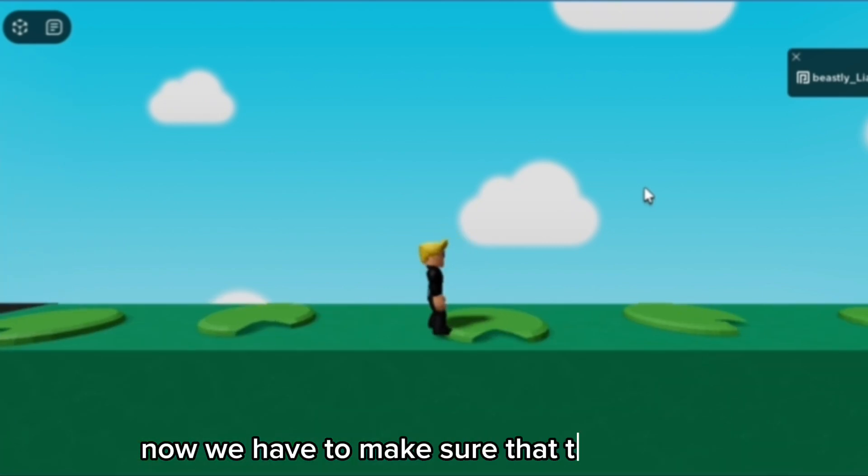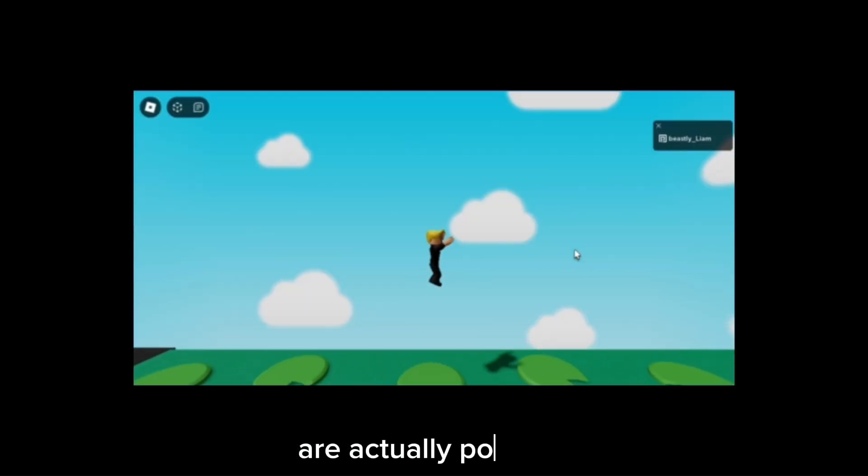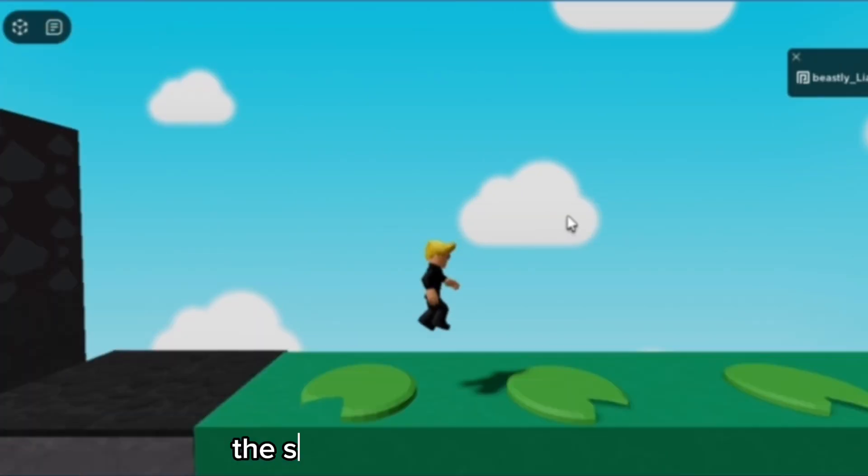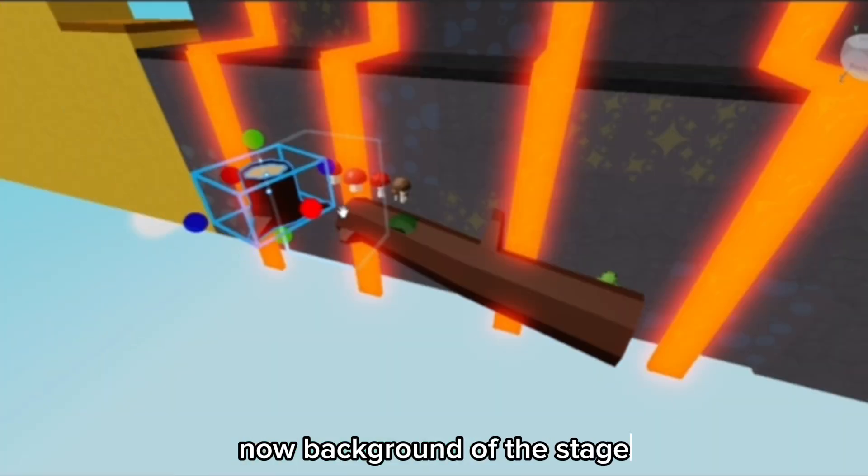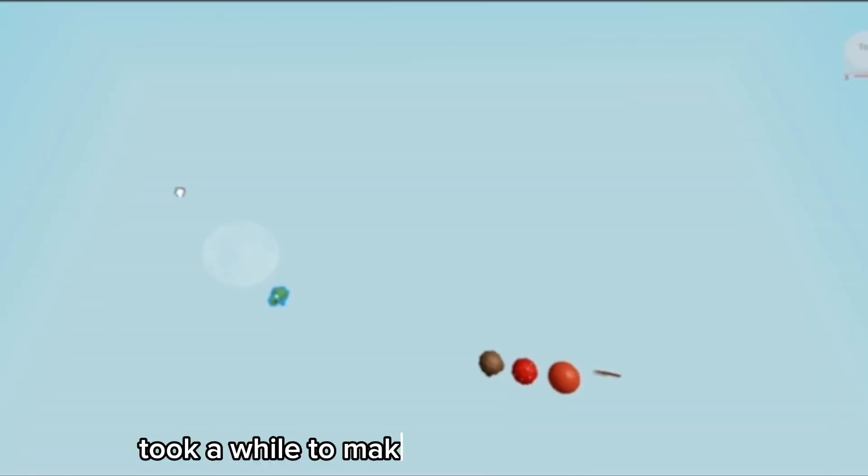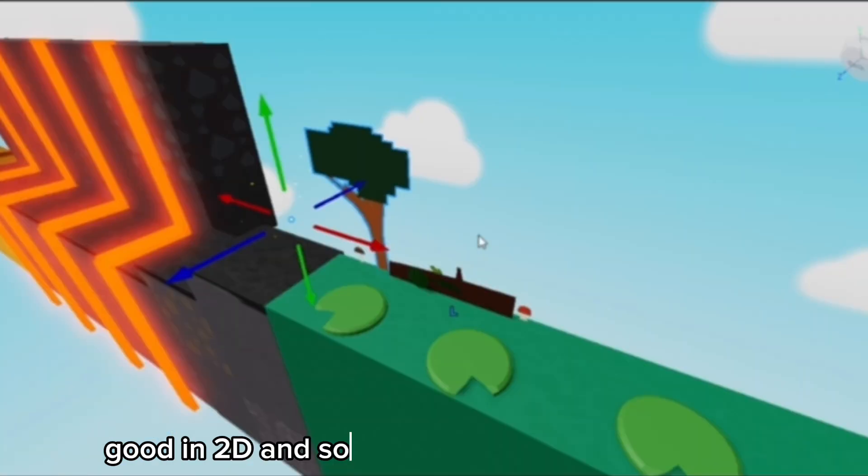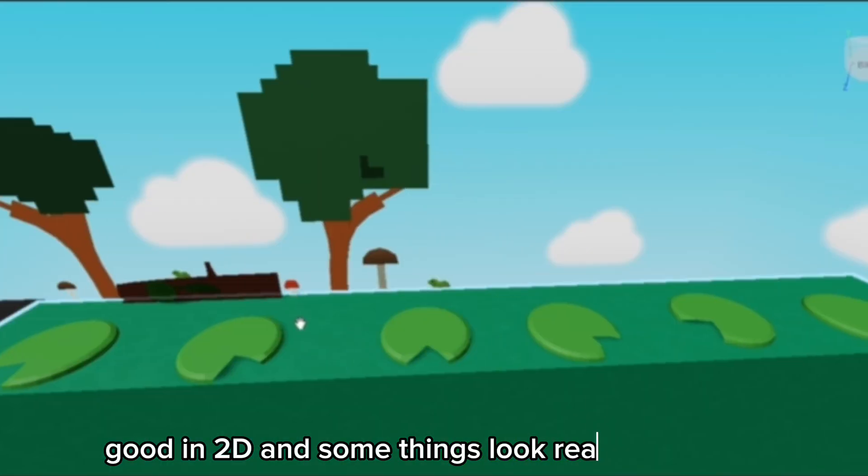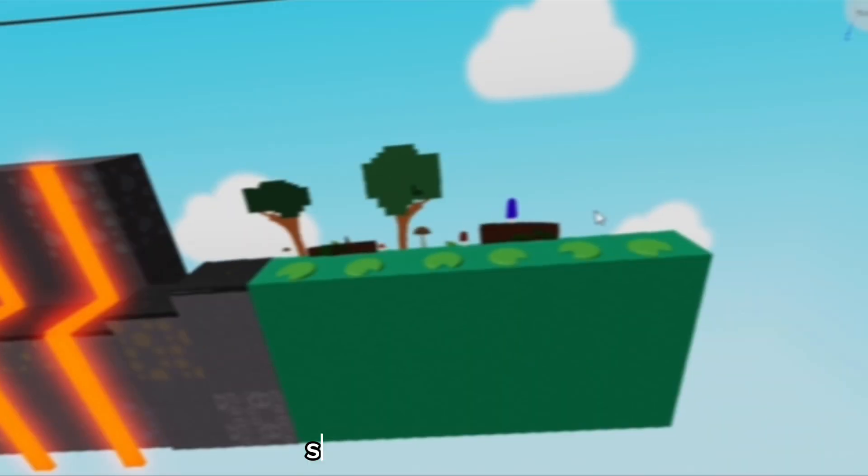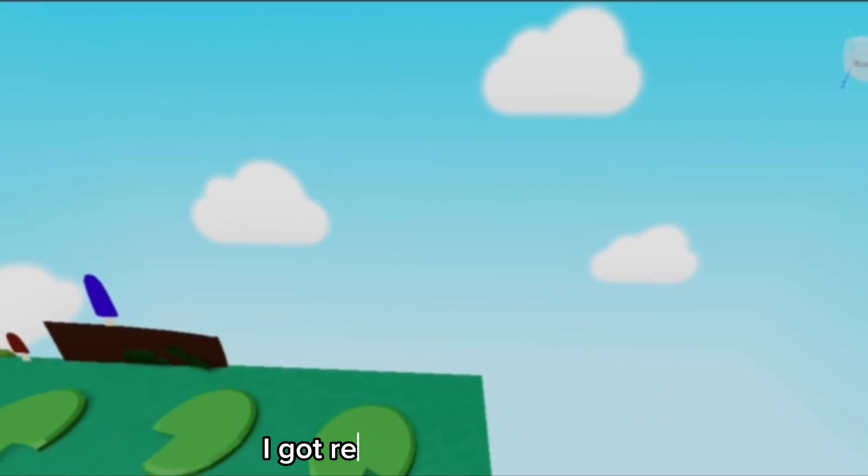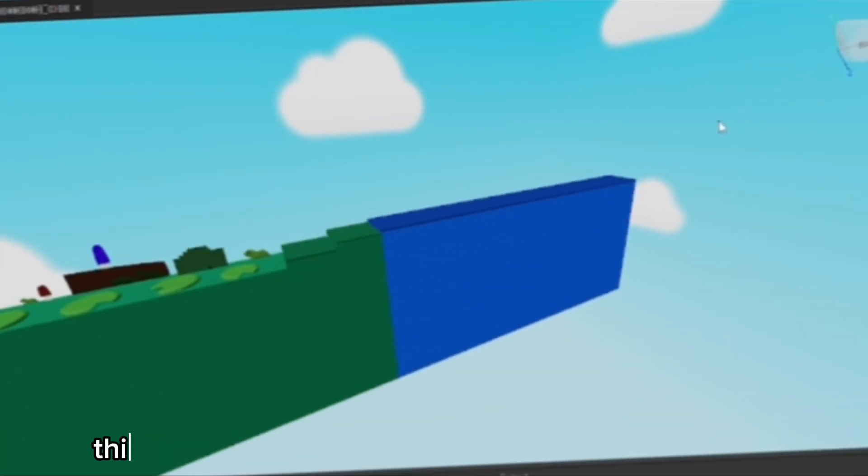I've added all the lily pads. Now I just have to make sure that these jumps are actually possible. We'll have trial and error. The swamp should be possible now. The background of the stage took a while to make since some things look good in 2D and some things look really bad in 2D. It's the finished product, and as you can see I got really lazy at the end.